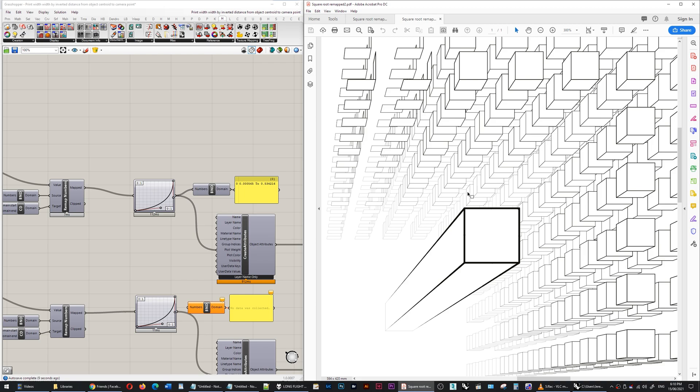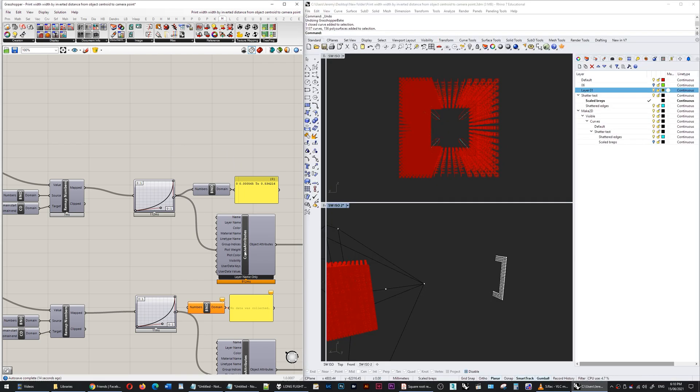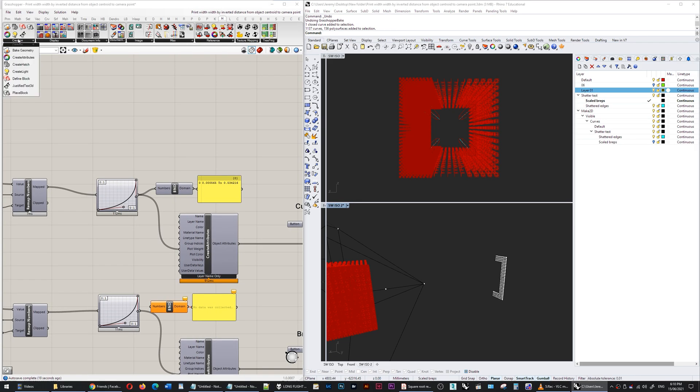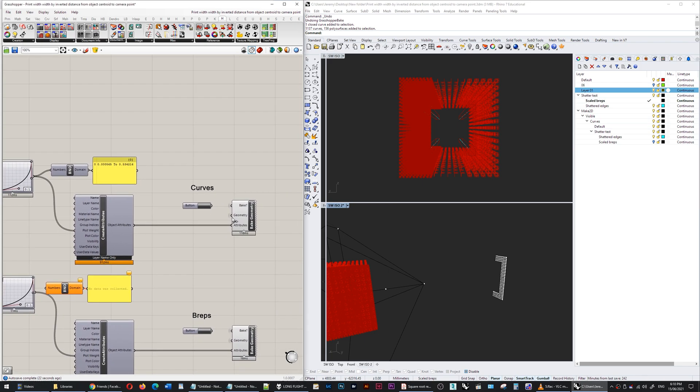So then I plug that into a create attributes component, another human component, and that attribute has been assigned to the original line geometry. I bake that out and that's what I have here.